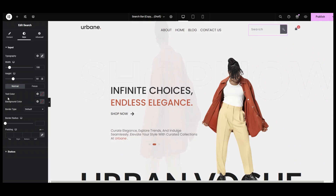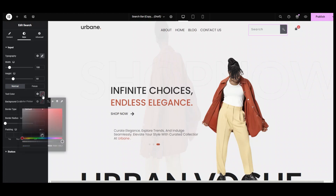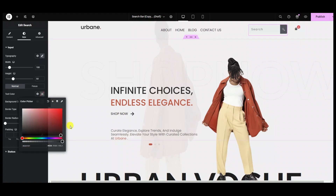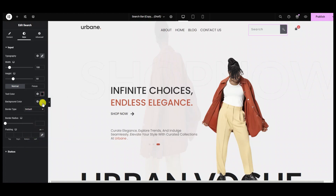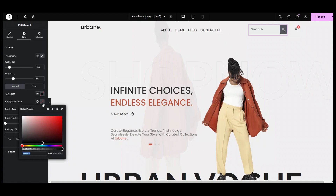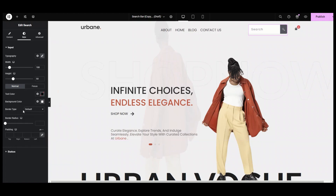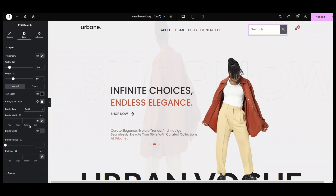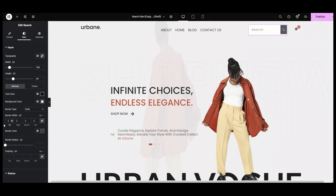In the normal tab, I am setting the text color to black, background color to white, and border type to solid with a white color and a pixel value of 2 for each side with linked values.